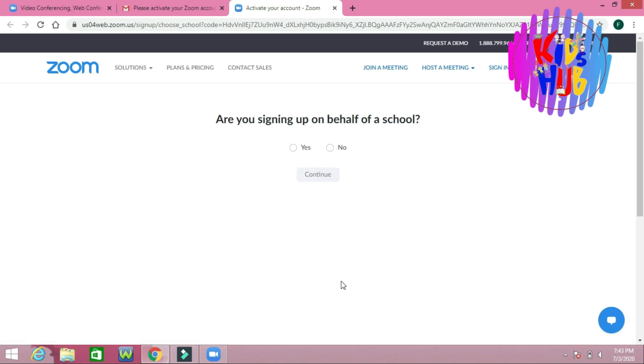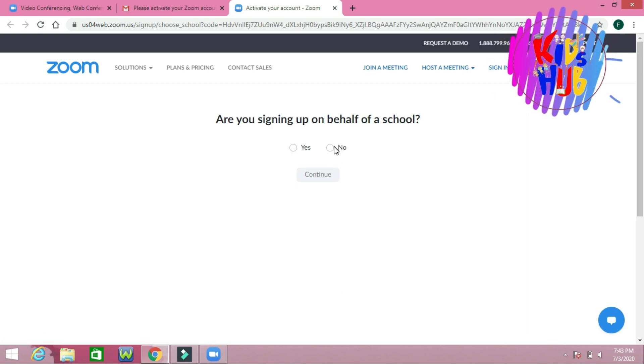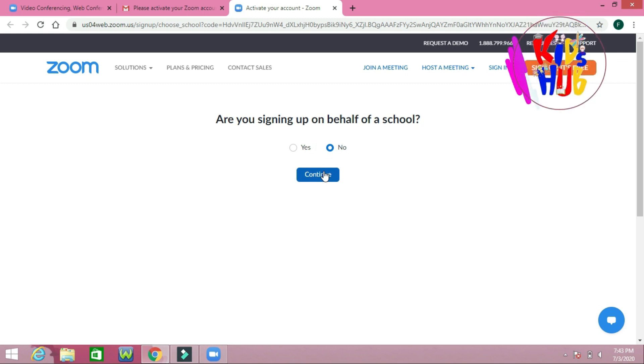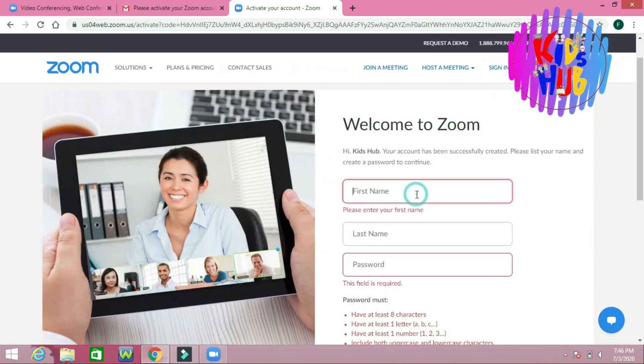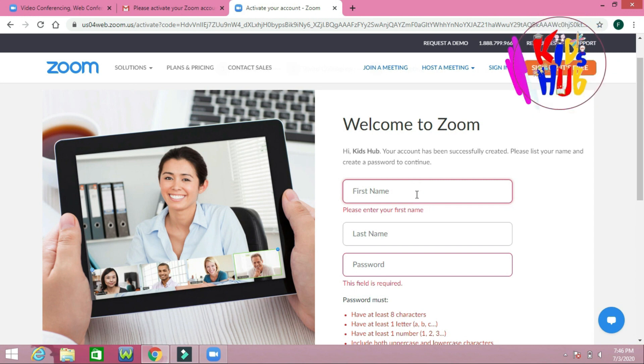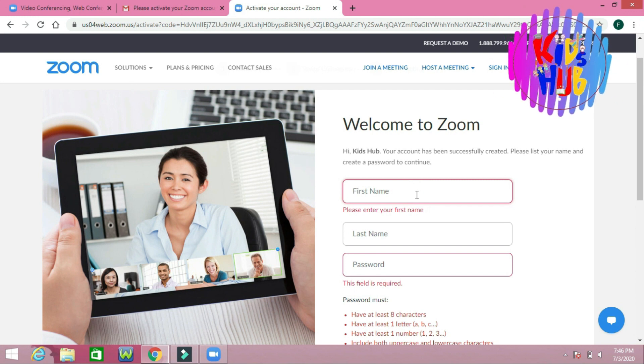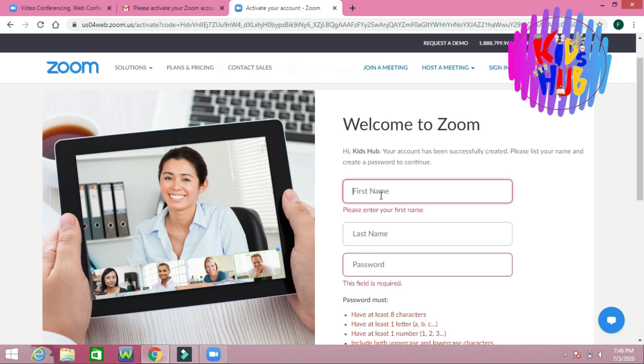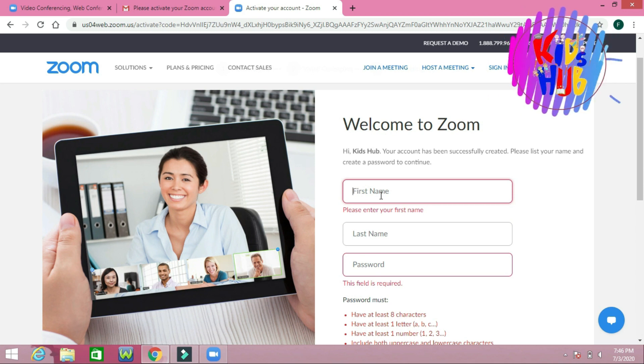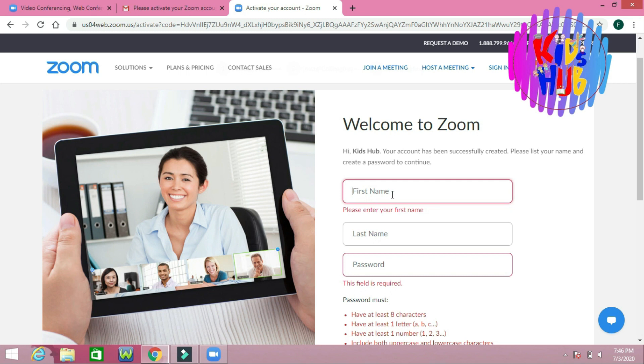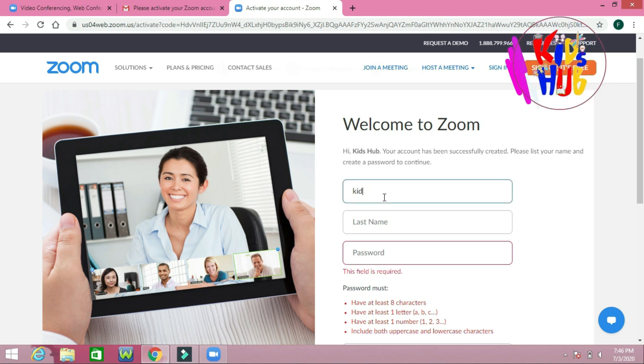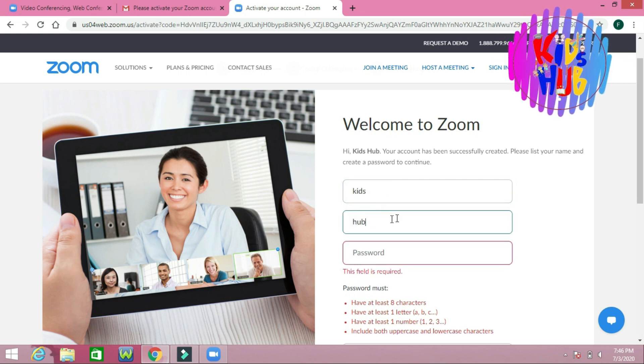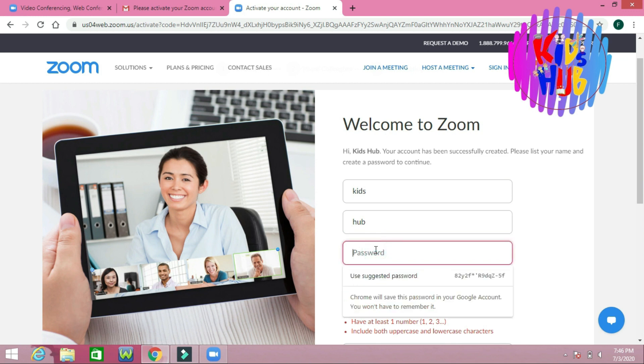Are you signing up on behalf of a school? I am going to type the name which will appear in Zoom. Now you should type the password.